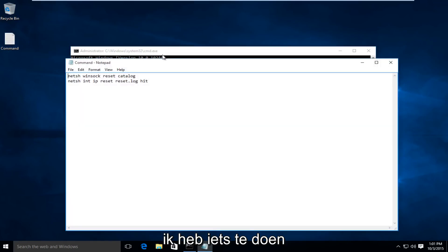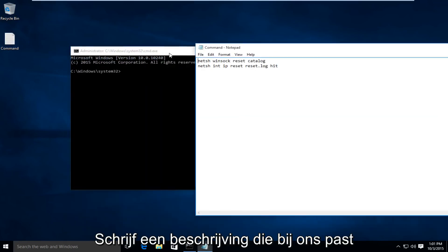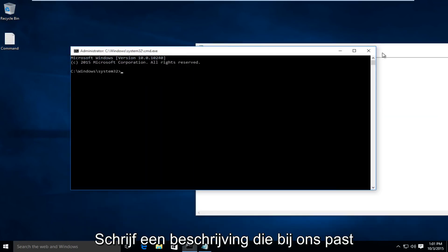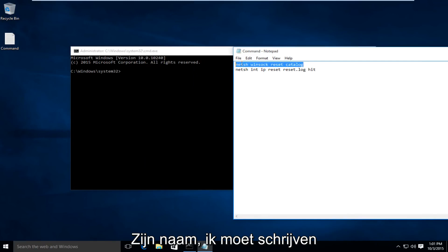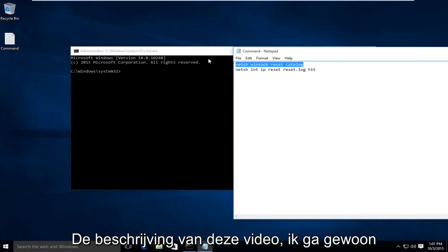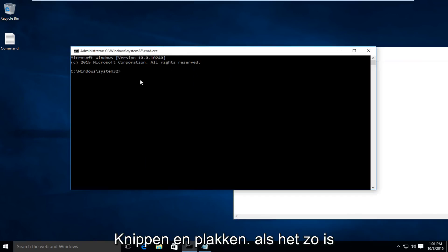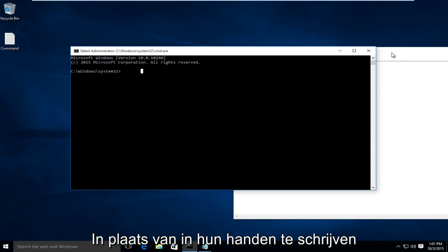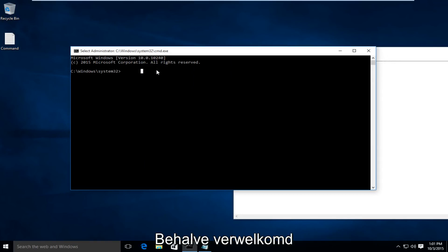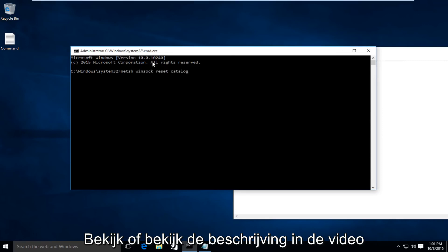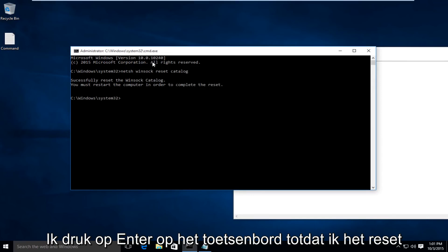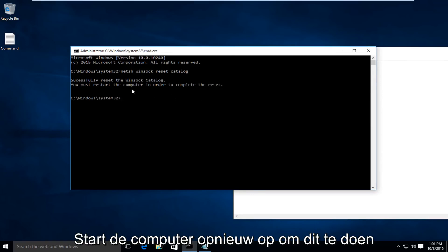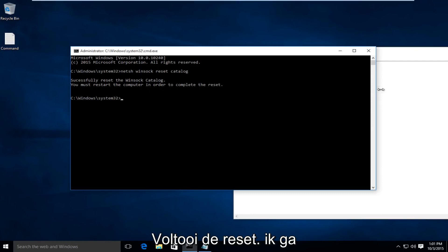I have a couple commands I'm going to type into the command prompt, which suits the name of it. I will post this in the link of this video. I'm just going to copy and paste this in. If you would rather just write it in by hand, you're more than welcome to, just pause the video or look in the description to see exactly what we are typing in here. I'm going to click on Enter. We just reset the WinSock Catalog, and it says we must restart the computer in order to complete the reset.